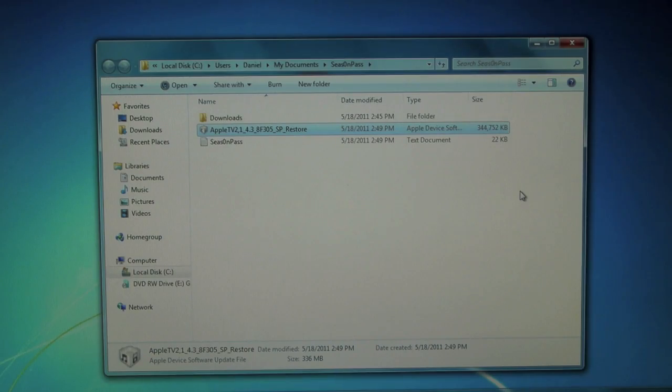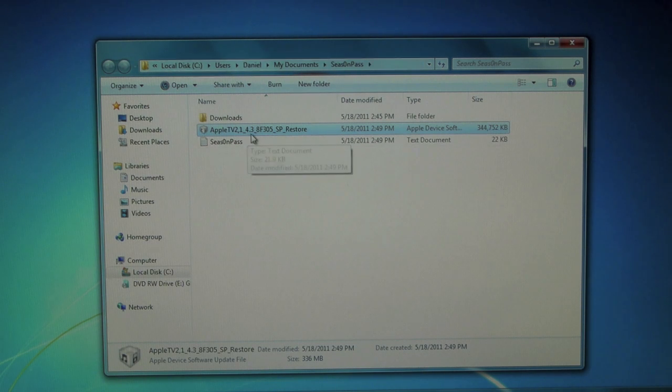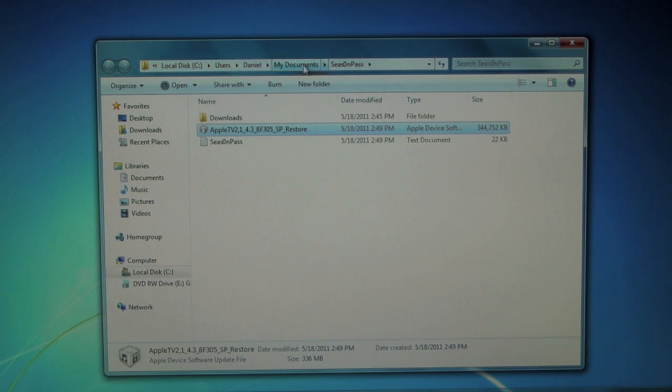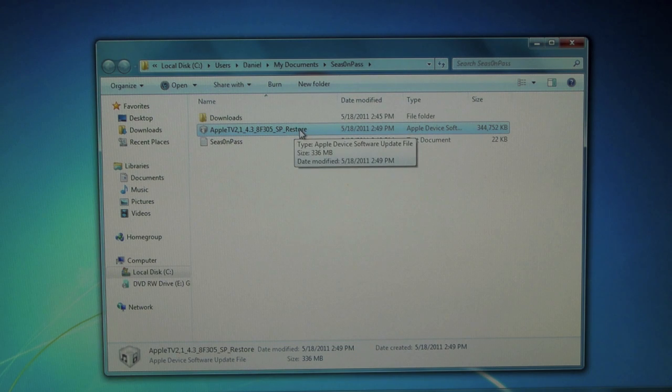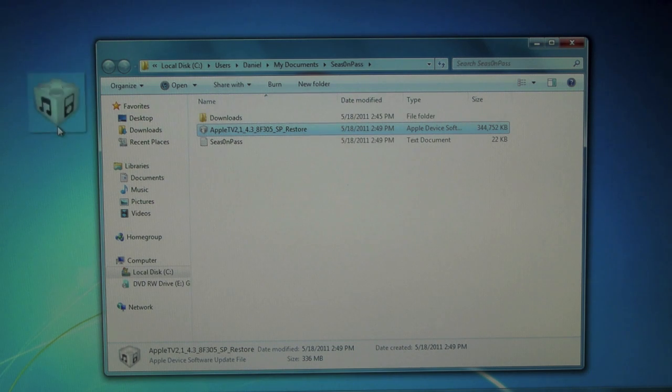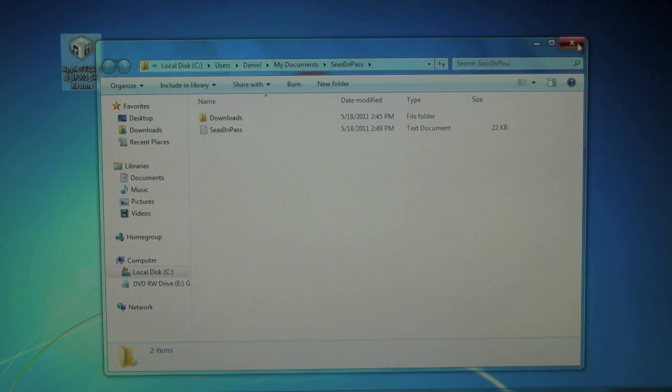As soon as Season Pass finishes it'll open up a little pop-up that'll let you know where it kept the firmware. Mine is in my documents Season Pass. It should be just the same for everyone. So I'd recommend dragging it out on your desktop.